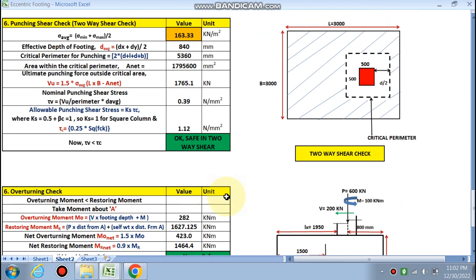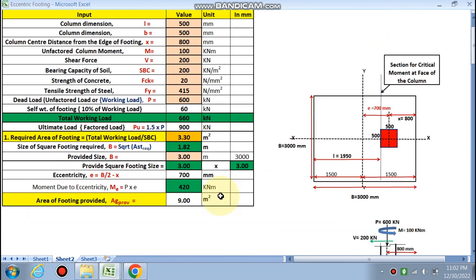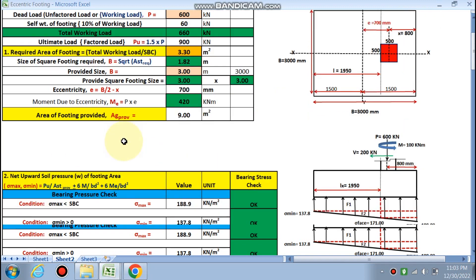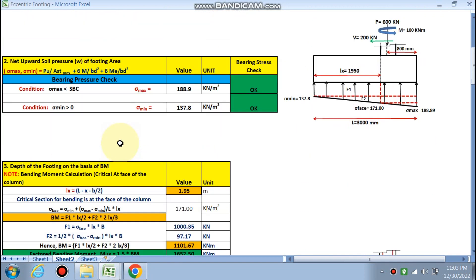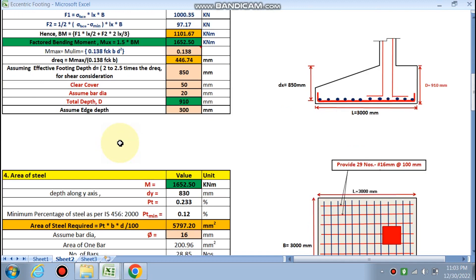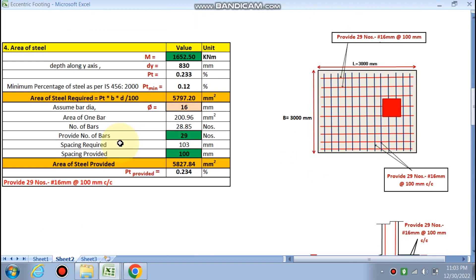We have successfully designed this eccentric footing. The eccentricity e from the center creates additional moment — changing the input values will update the design accordingly. If you like this video and want this Excel sheet, please contact me via email or WhatsApp. Thanks for watching and please subscribe for more design videos.